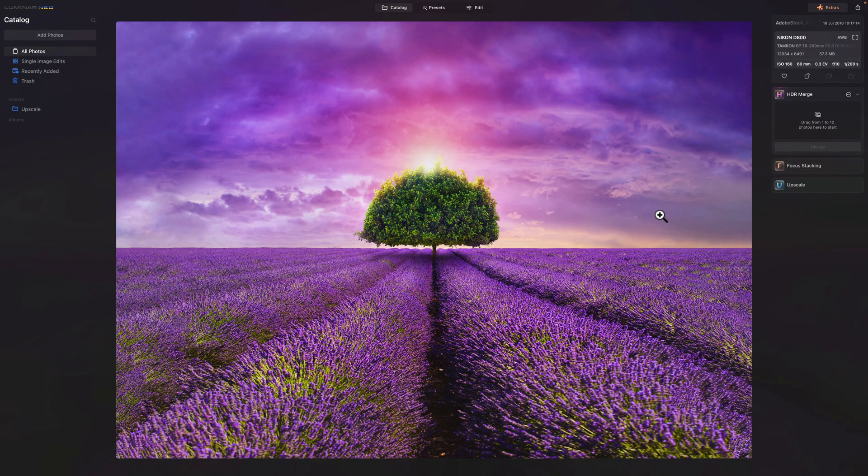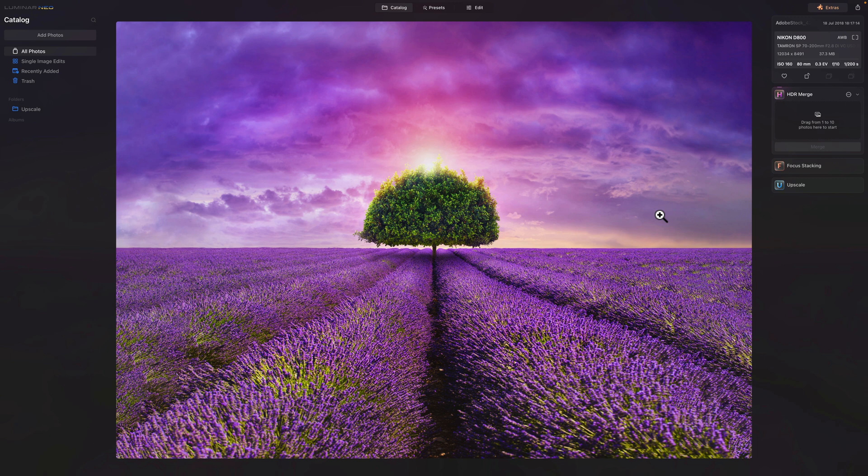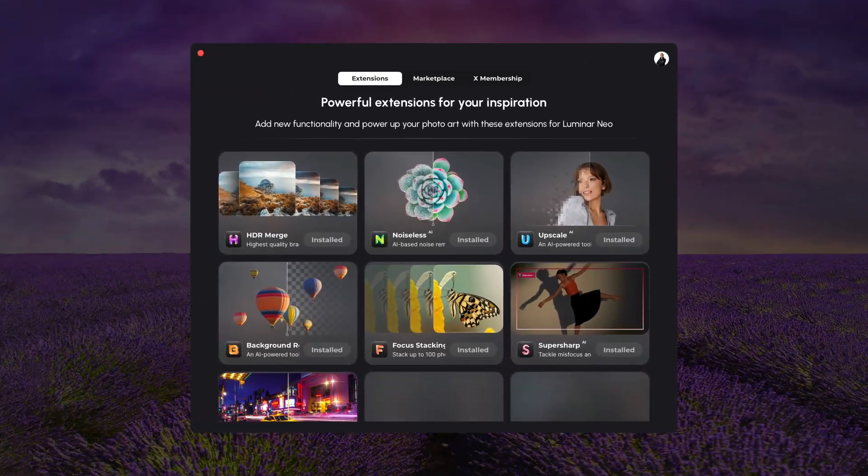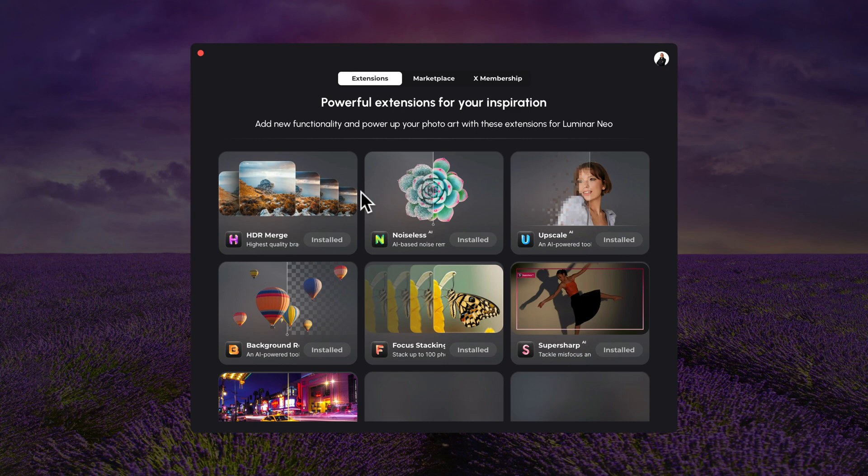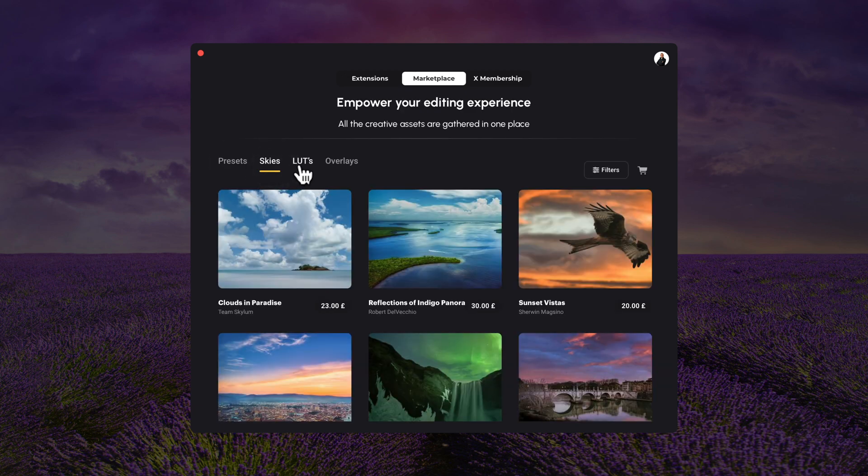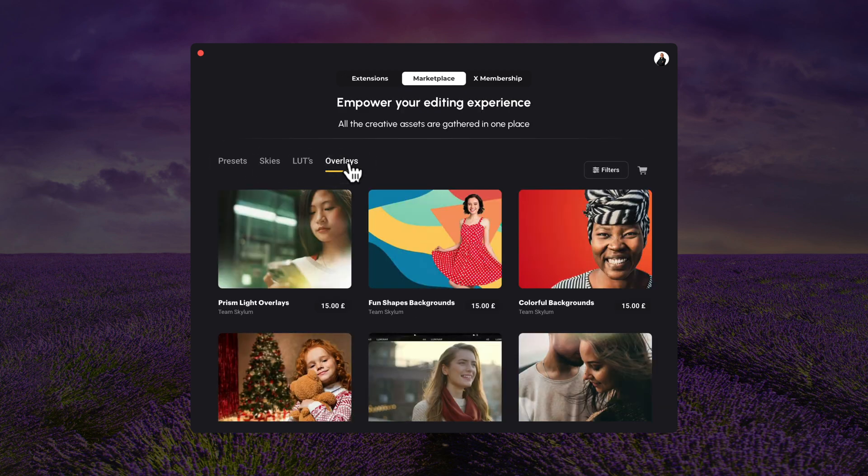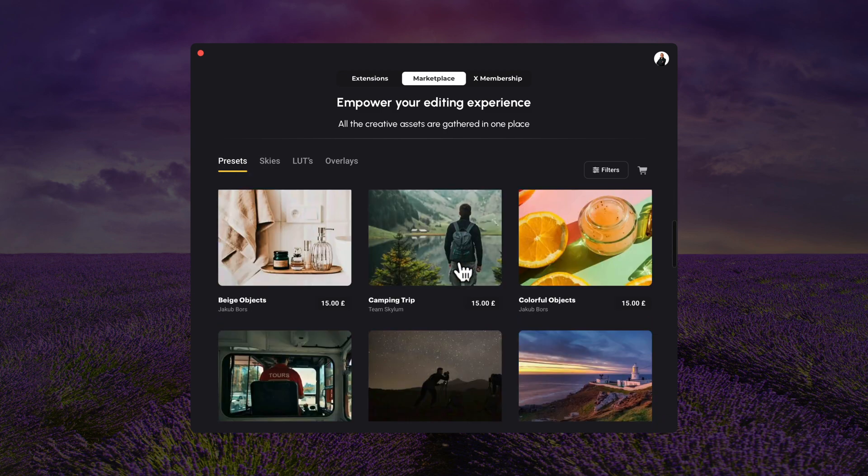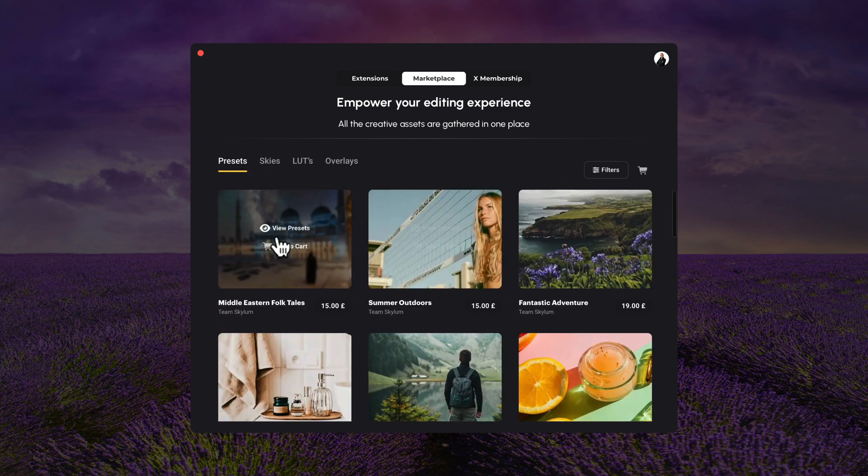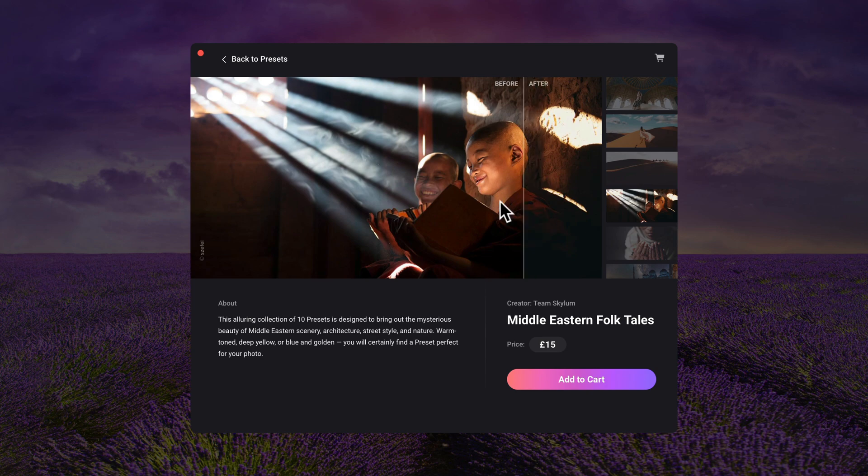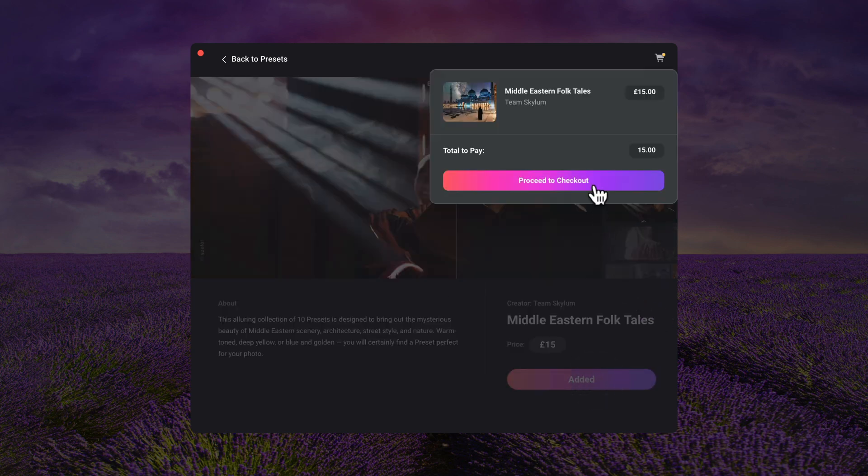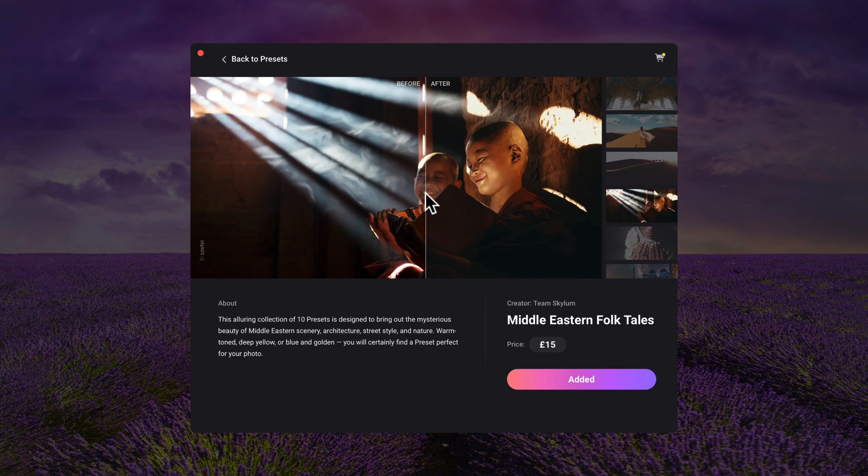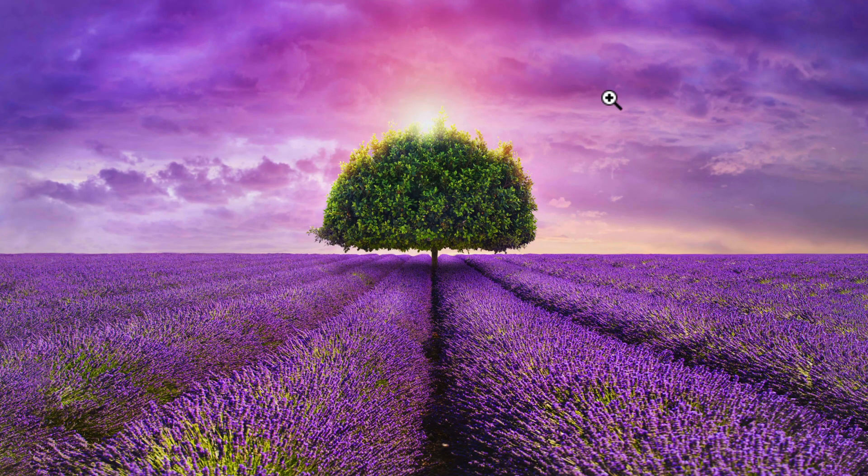And to finish the list of updates, I should also mention the possibility of purchasing additional skies and presets directly in the application. To do this, we need to go to the top right corner of our screen and click on Extras. In the past, we have used this to install new extensions, but now we have more options here, and one of them is the Marketplace. When you click on it, you will get the option to choose between Presets, Skies, LUTs, and Overlays. Let's go back to the Presets, where now you can go and scroll through all the preset collections here. And if you like one, you can click on View Presets and find out more about it. When you're happy, you just click on Add to Cart, and from here you can proceed to checkout and purchase it directly from here. When you purchase the presets here, they will be automatically added to your profile and also into the application.